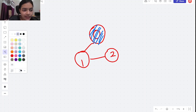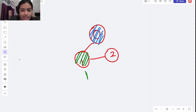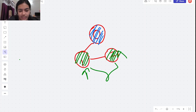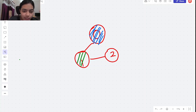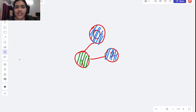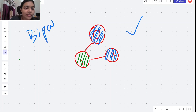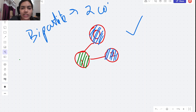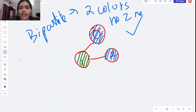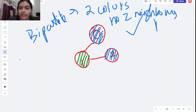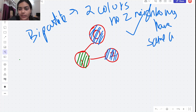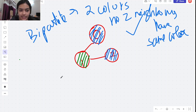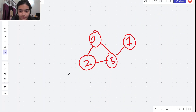Let's say I color its neighbor as green. Now since this is green, this cannot be green - if I make this as green then neighbors will be of the same color, which is not allowed. So I'll color this one as blue. You can see that no two neighbors have the same color here, and this is a bipartite graph. A bipartite graph means you cover the entire graph using just two colors such that no two neighbors have the same color.